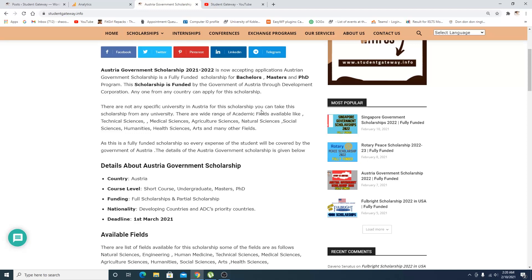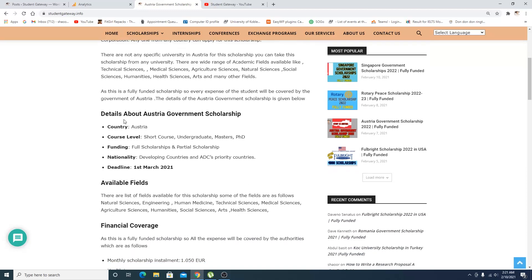Anyone from anywhere can apply to this scholarship. There are not specific universities - you can take this scholarship from any university. There are a wide range of academic fields. As this is a fully funded scholarship, every expense of the student will be covered by the Government of Austria.